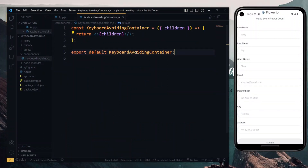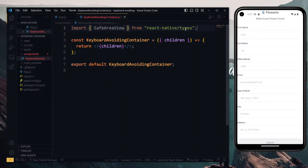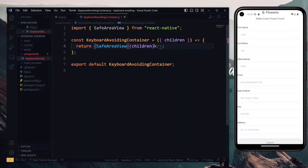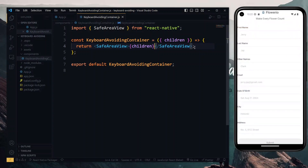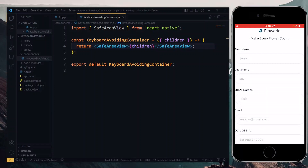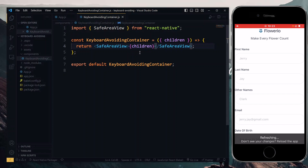Next, we head back to our container and import the SafeAreaView from React Native. The SafeAreaView will be the first component that we return, so we replace the fragment with the SafeAreaView. Now one thing about the SafeAreaView is that on iOS it helps to avoid the status bar and notches. However, on Android it does nothing — the content is still in the status bar. On iOS we can see that the content is out of the status bar. If we undo this and remove the SafeAreaView, the content on iOS enters back into the status bar, and when we redo it, it drops out again.